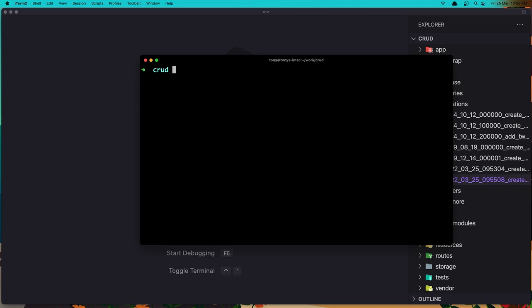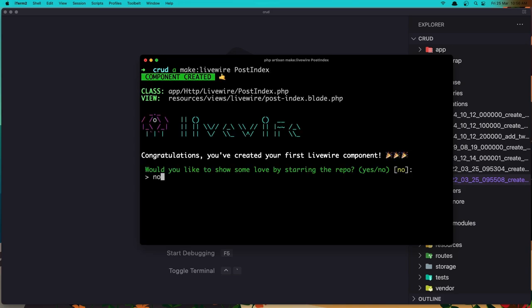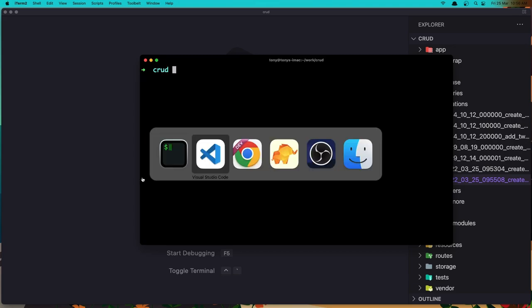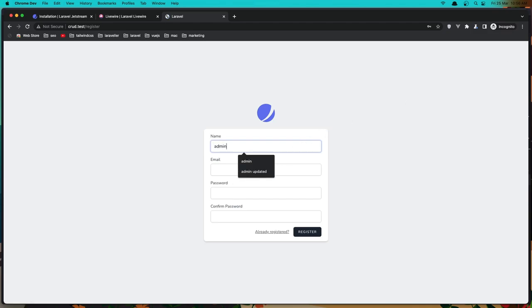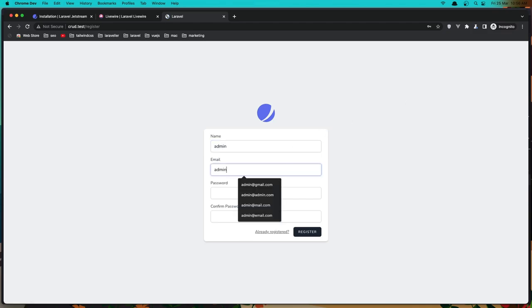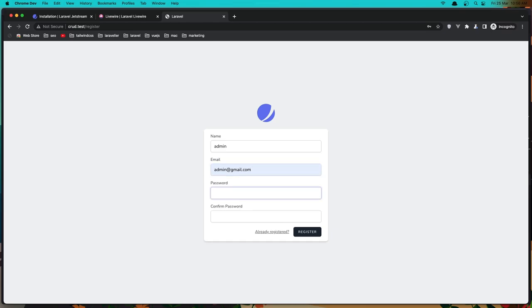Let me also create the Livewire component — artisan make:livewire, and I'm going to name it post-index, not just 'post' because we have the Post model. Now let's refresh the browser — we are in the CRUD test application. Let's register as admin with admin@gmail.com and add the password.